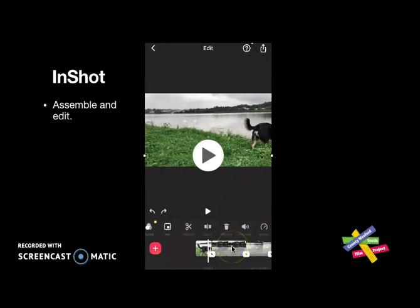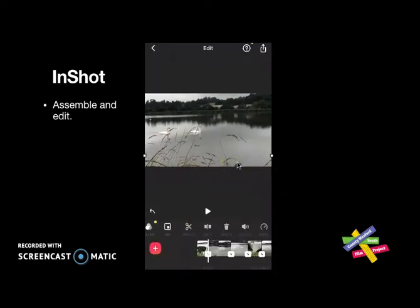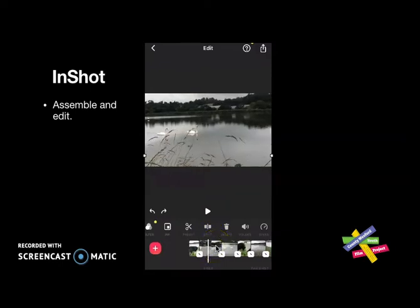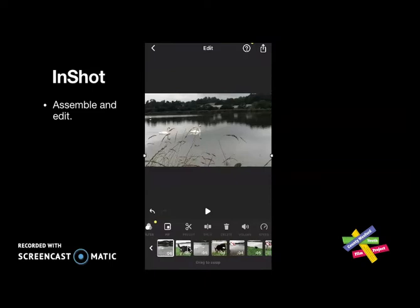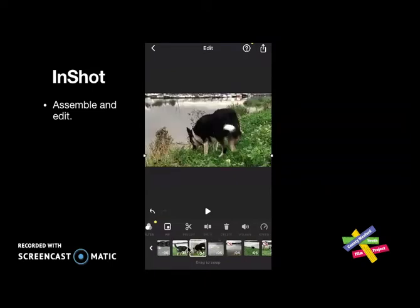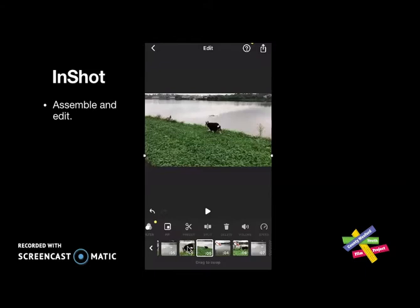Now I have my original clip back. Maybe I want to see all the clips lined up, so I can shrink them down with two fingers — think of it like zooming out of a photo, squeezing the two fingers together. I can see them all now, and if I tap on one I can move it with my finger to the left. So I can arrange my clips — this is called assemble editing, arranging your clips in the order you want them to be viewed.